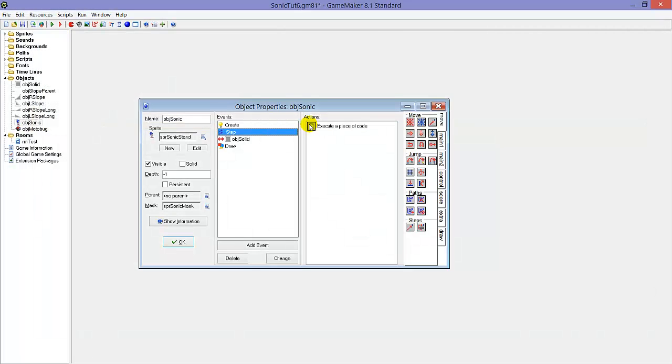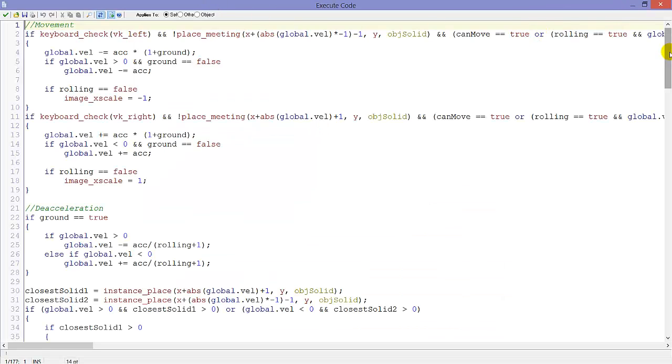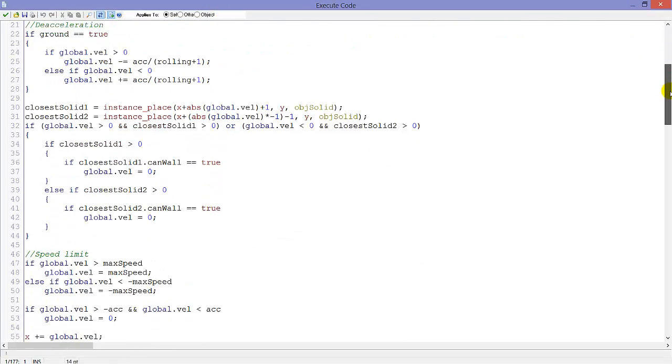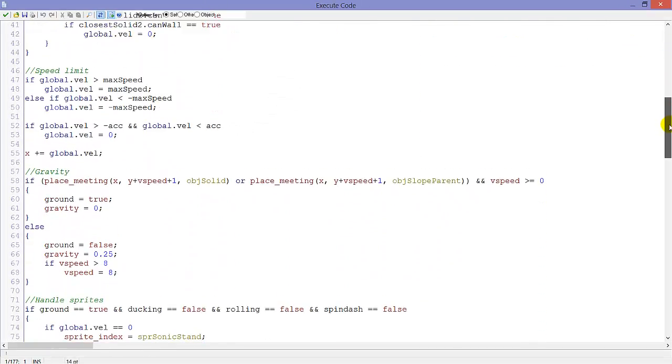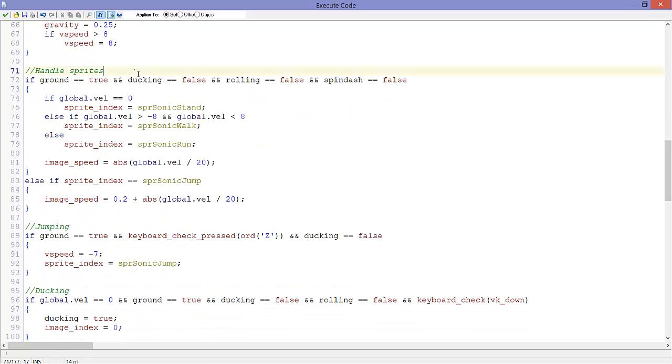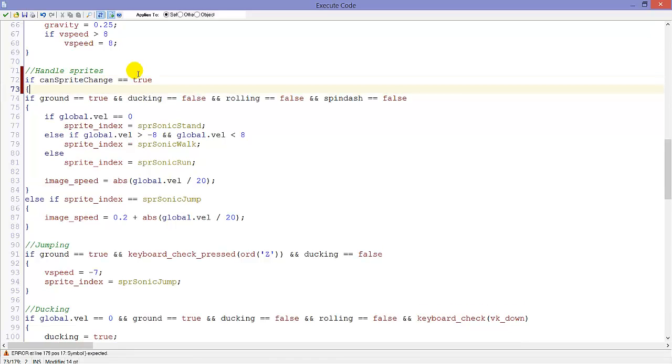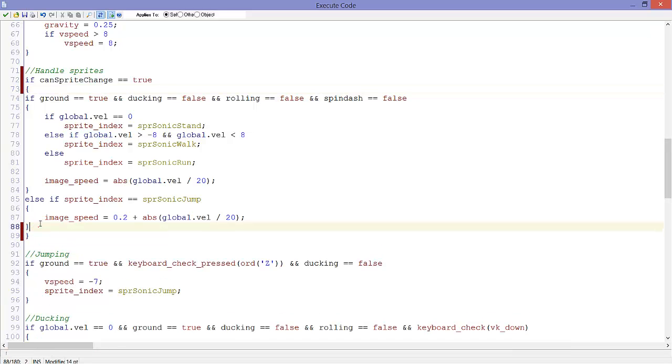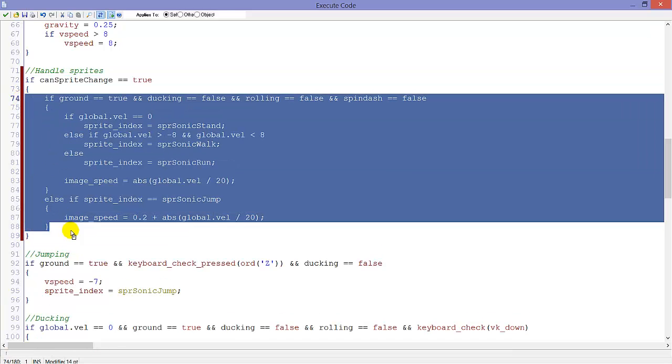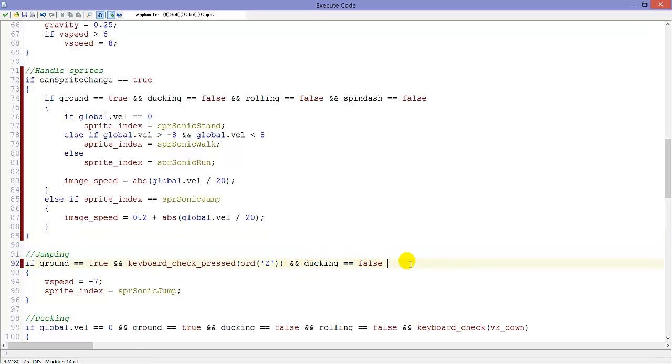Anyway, in the step event we will apply that canSpriteChange. Here in handleSprites, everything will execute if canSpriteChange equals true. And here for jumping, I forgot something. Just add 'and canMove equals true', because we only want to jump when we can move.